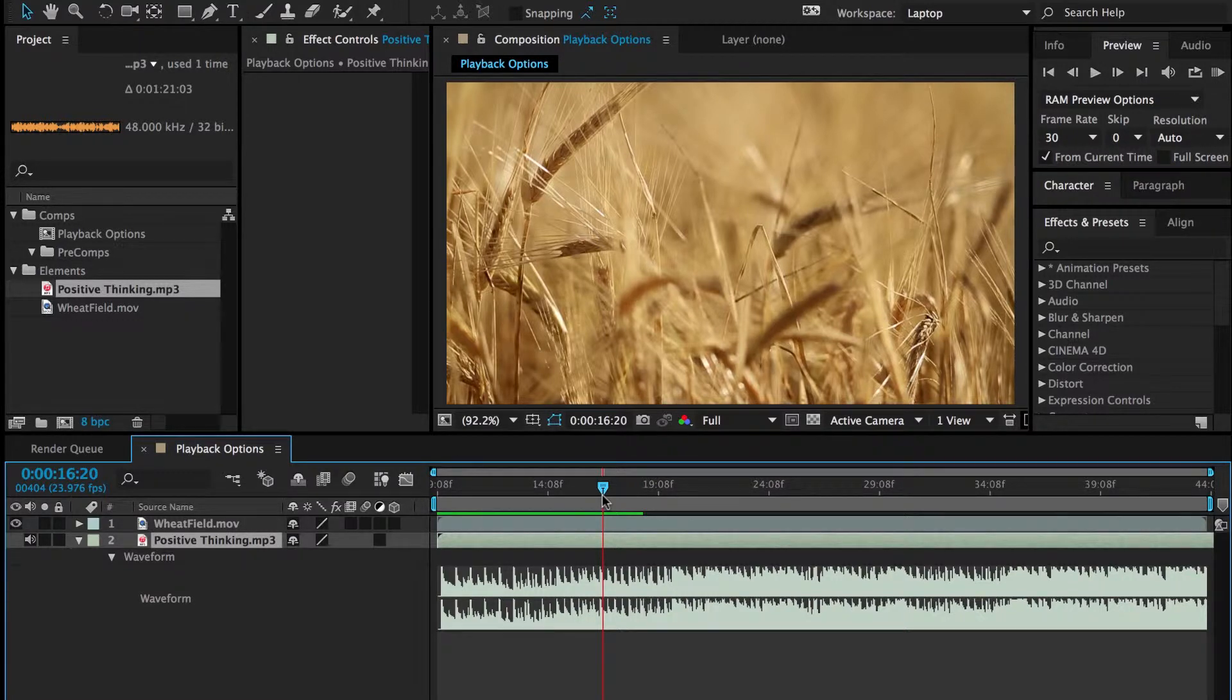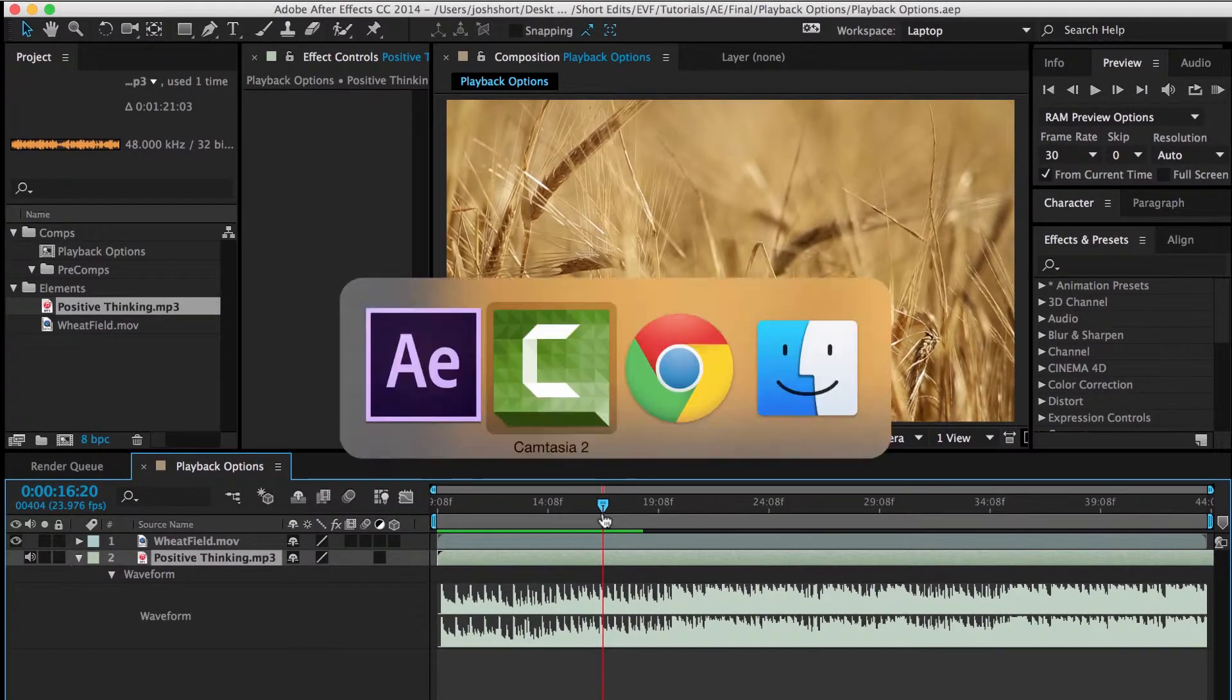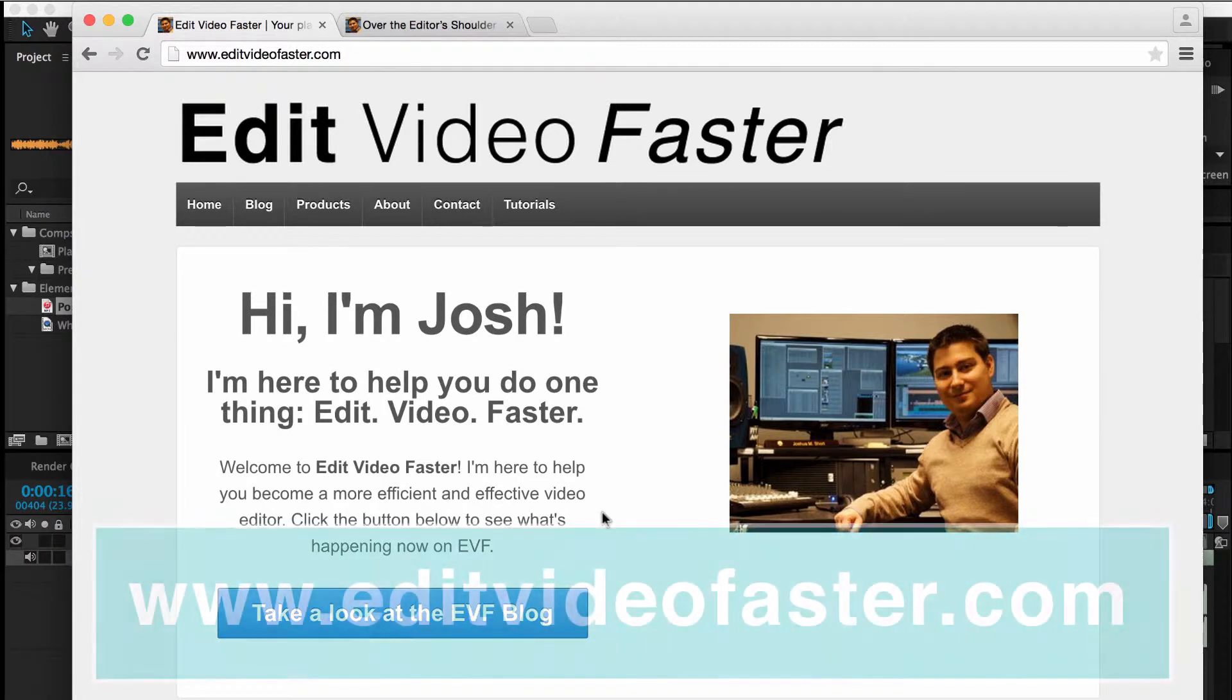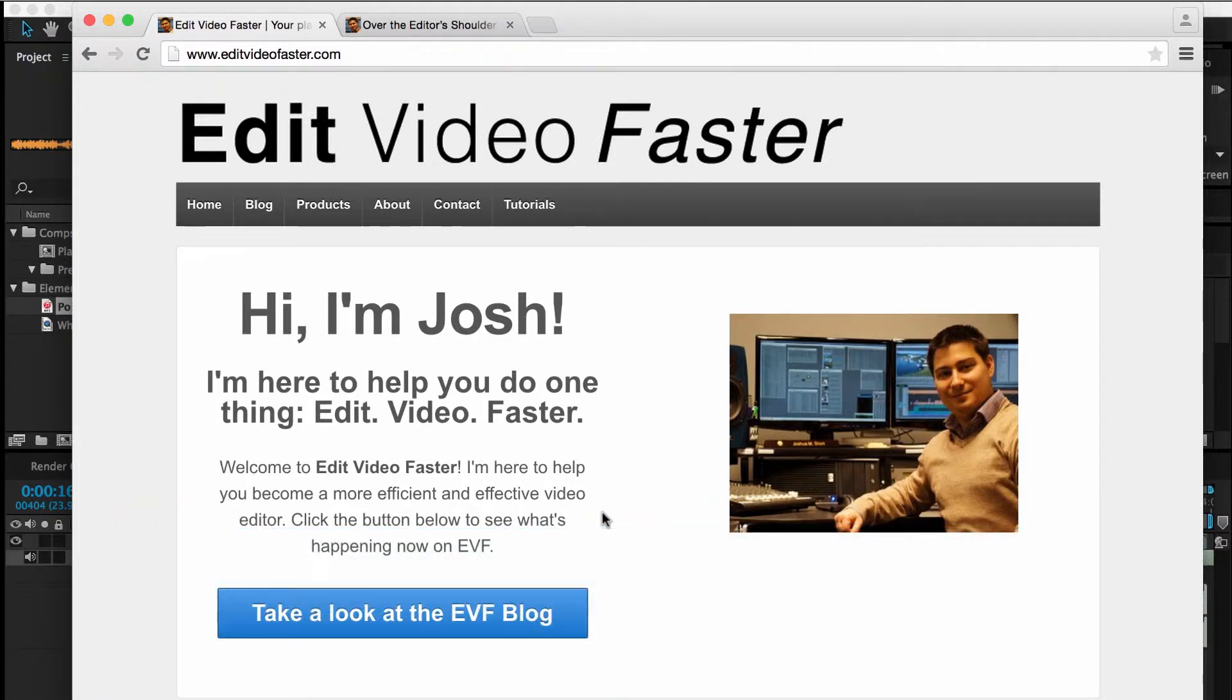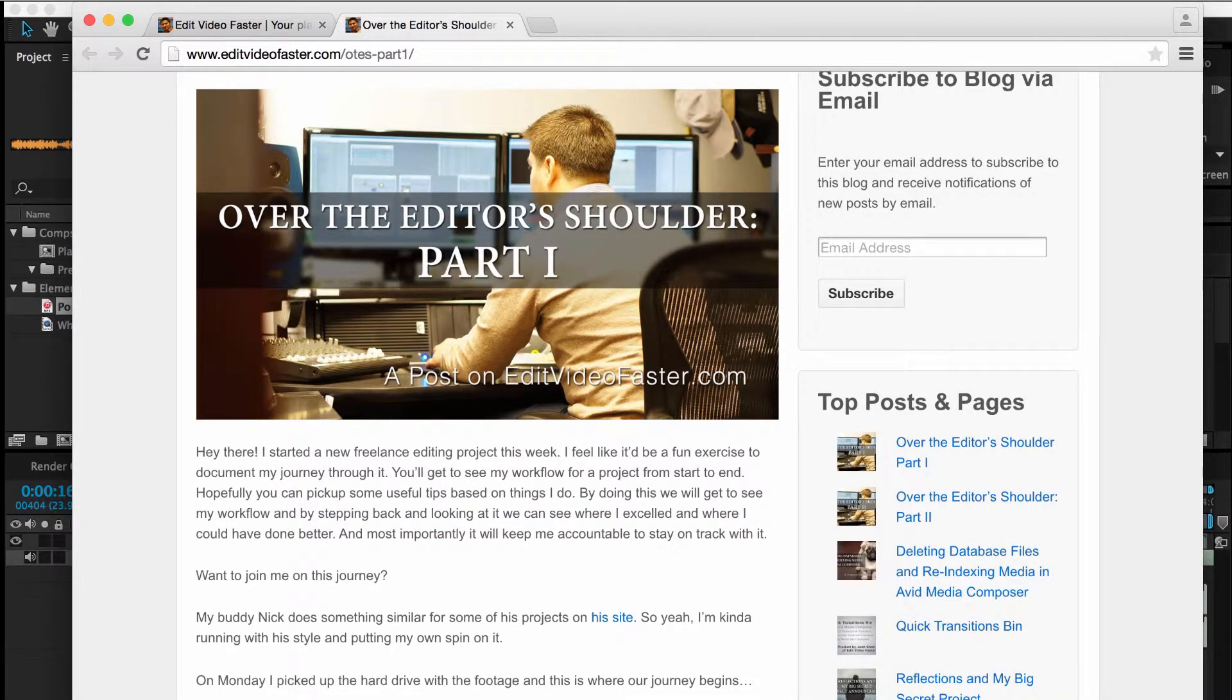I hope you found this tutorial helpful. Make sure you head on over to my website, EditVideoFaster.com. I'm sorry I missed last week. I've been neck deep in a freelance project, but I've actually been documenting that over on my site, calling it over the editor's shoulder.